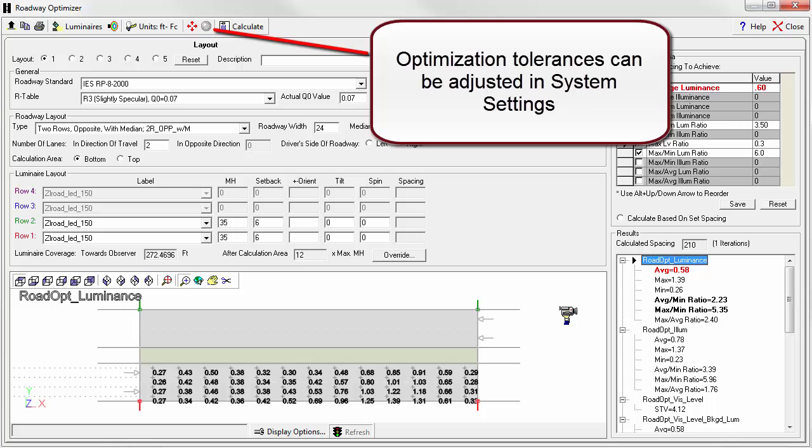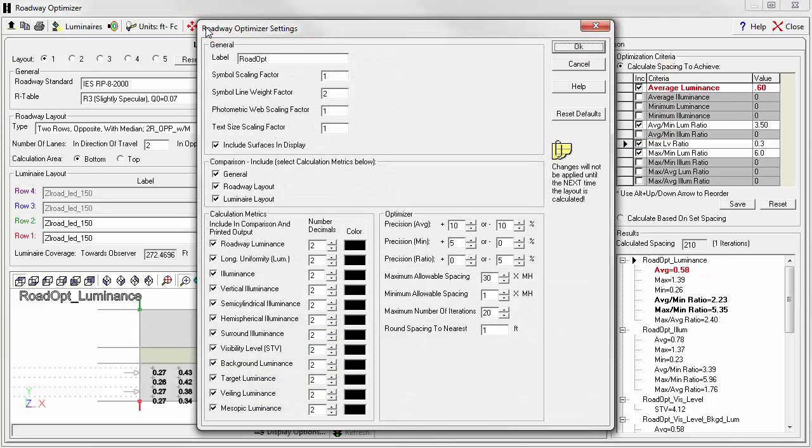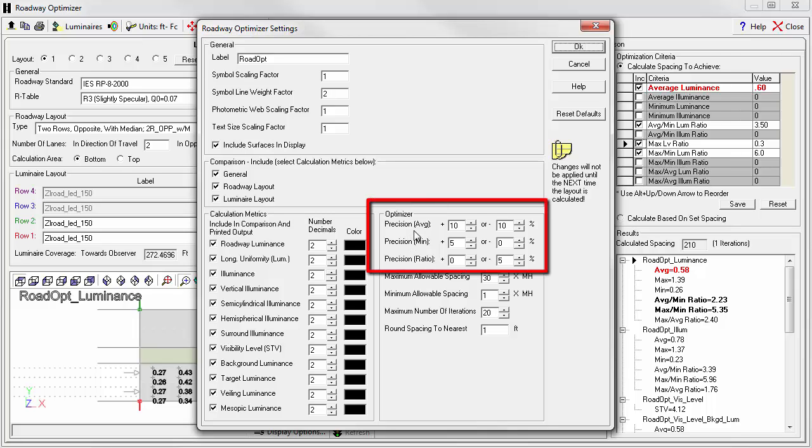Roadway Optimizer's optimization criteria can be seen in the System Settings dialog. Let's look at the precision for the average number.